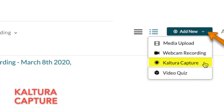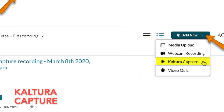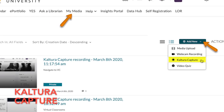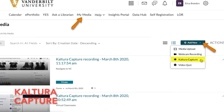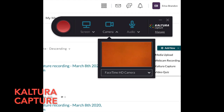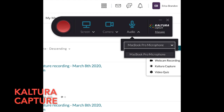The next tool we'll look at is Kaltura Capture. As you may already know, Kaltura is the tool we use to upload and view video. Kaltura Capture allows you to record video, edit it, and present it in your Brightspace course for later viewing. You could use this to record yourself lecturing with a camera or to narrate a PowerPoint or other type of presentation.